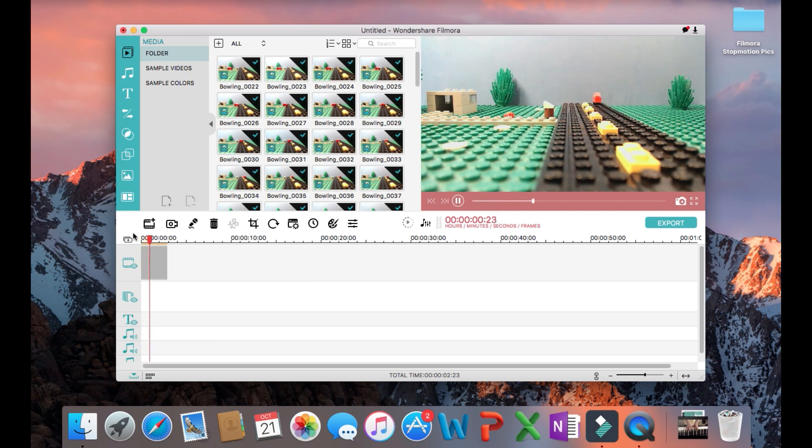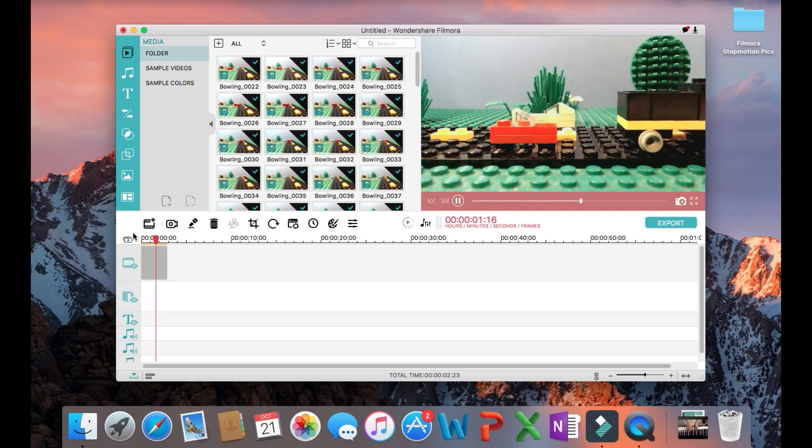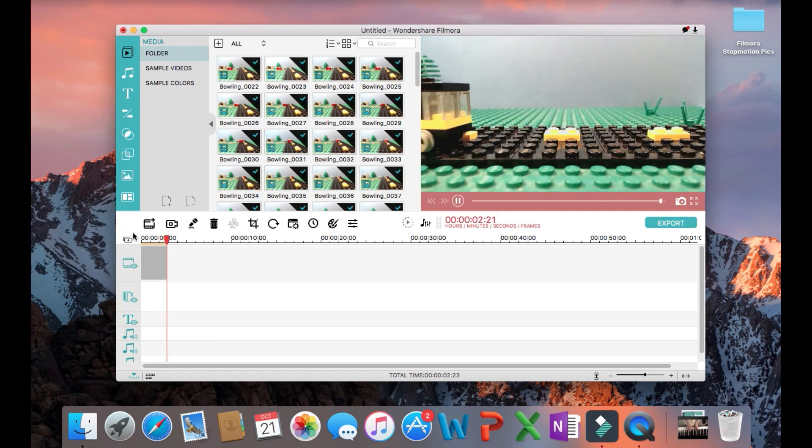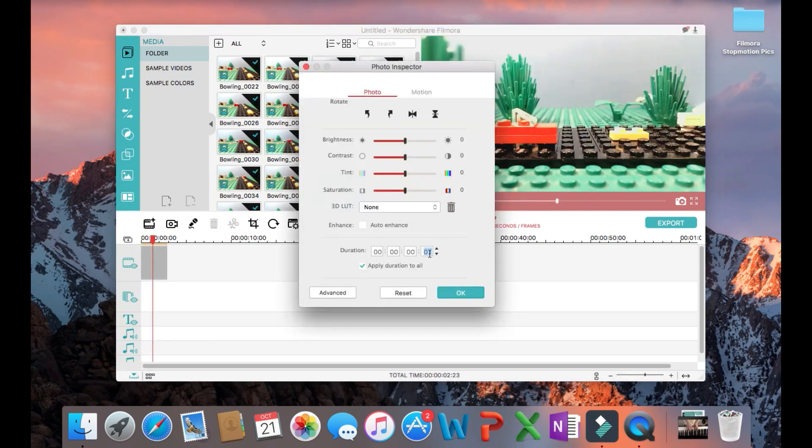And then when you play it back, you should see a nice film. You can keep changing that number until you get it exactly how you want it.